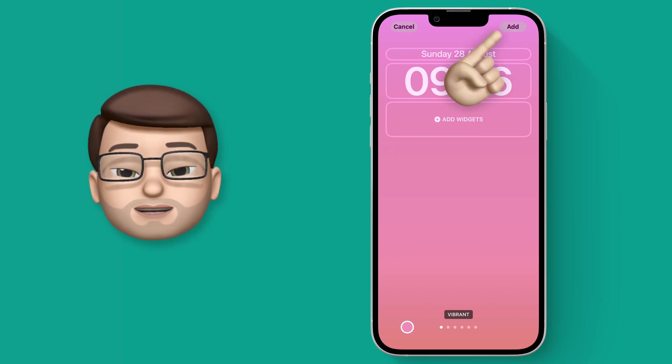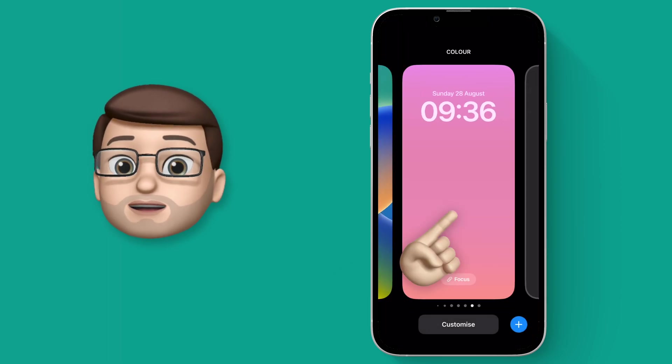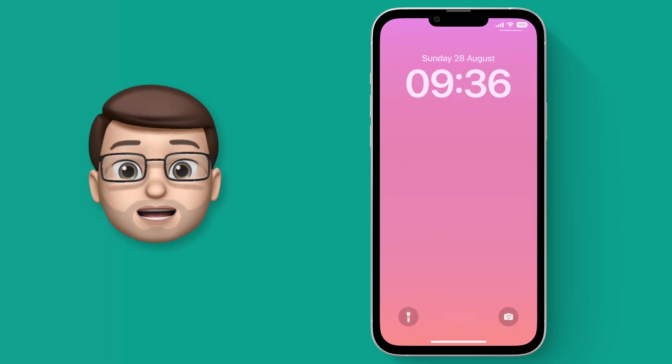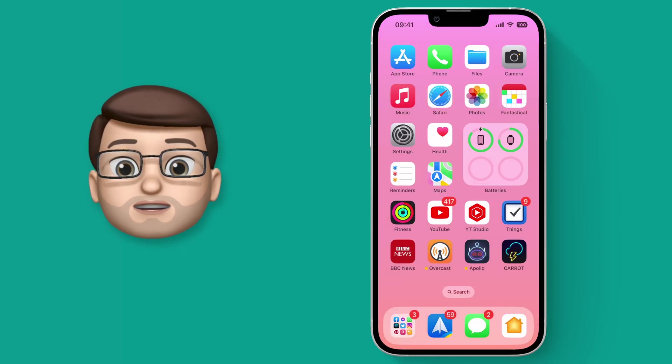So we're going to press Done and now when I apply that it will apply across my whole phone and I'll have this lovely simple gradient that I've made myself.